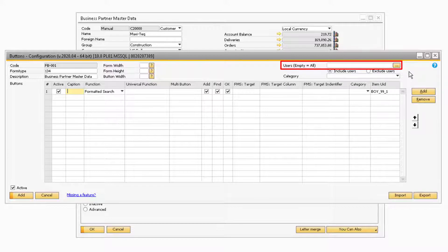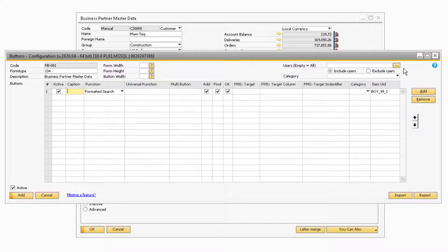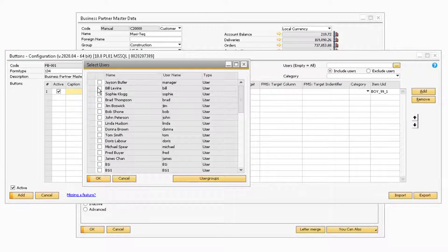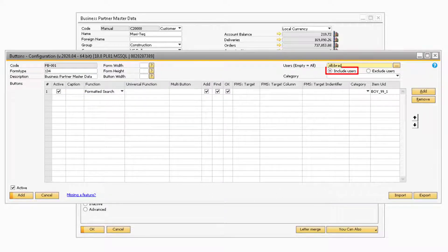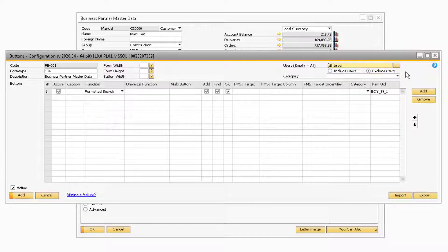In the Users field, you can select specific users to either be included or excluded for the specific function buttons. For example, if you select users Bill and Brad with the Include Users radio button selected, then only Bill and Brad will see the new function buttons on the Business Partner Master Data screen. If the Exclude Users radio button is selected, then Bill and Brad will be the only users who cannot see the function buttons, while all other users will be able to see them.